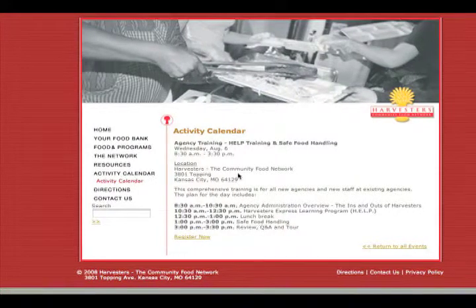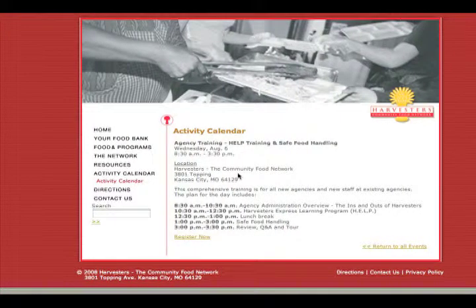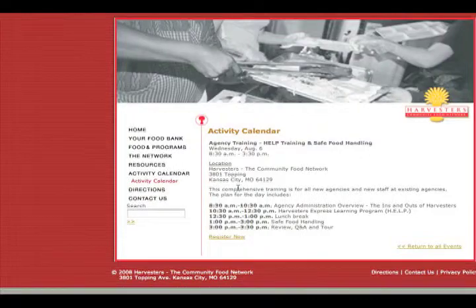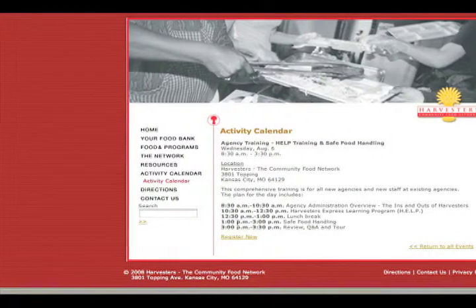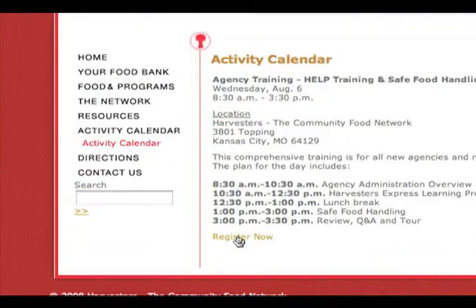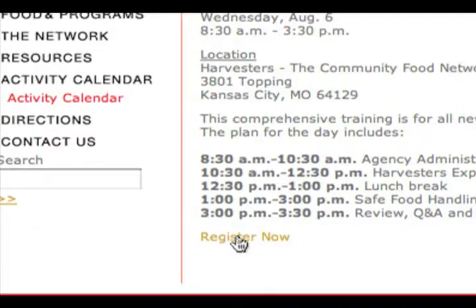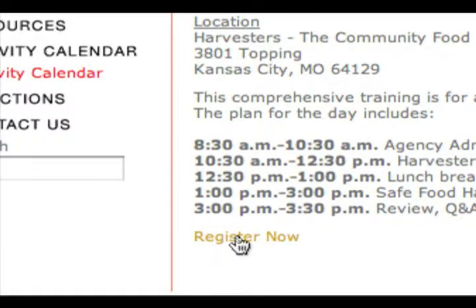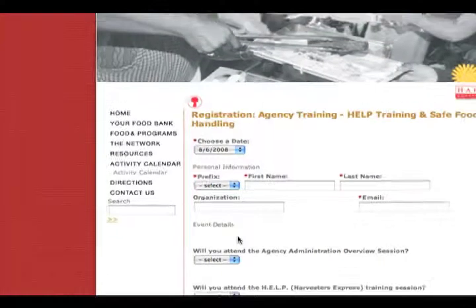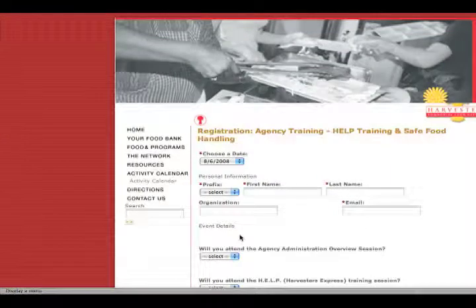When you think you're ready to go ahead and sign up for a training date, you're going to come down here to the Register Now link right here and go ahead and click on that. And that's going to take us to the registration page.